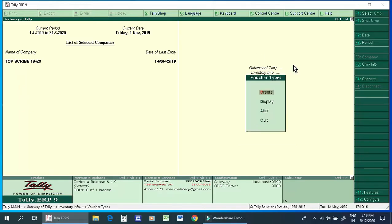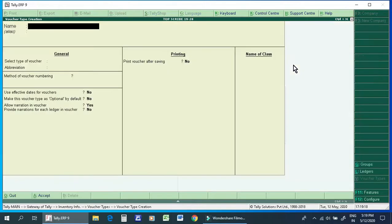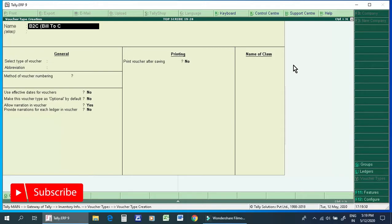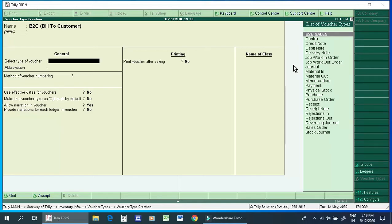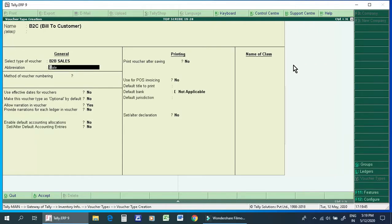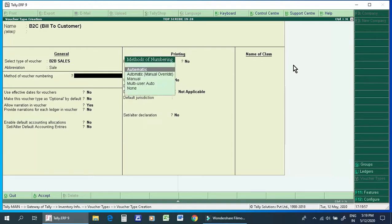We will create a new voucher type. We will create B2C. What is B2C? We will select Bill to Customer. We will edit the B2C and select B2C. We will name it Sales. We have to set Build to Automate, and now I need to set the rule number.